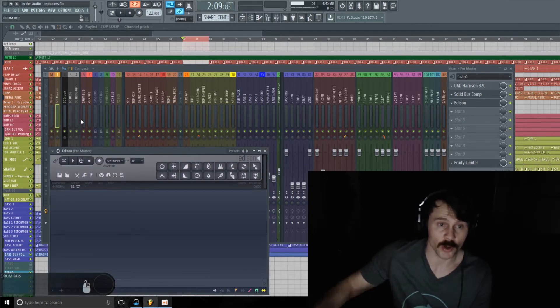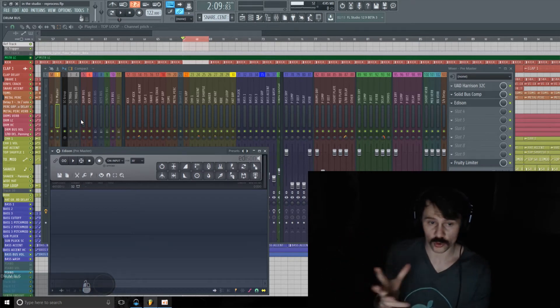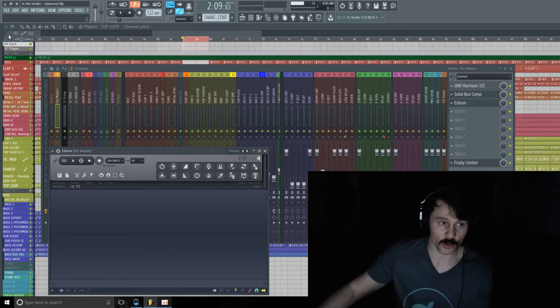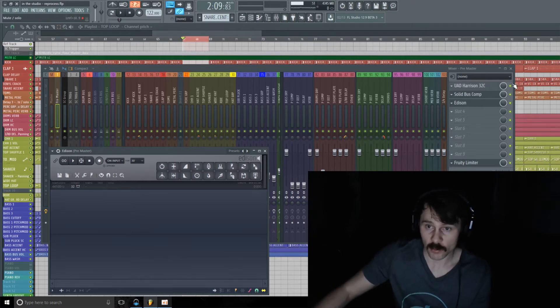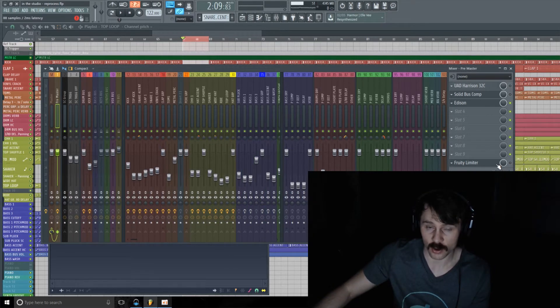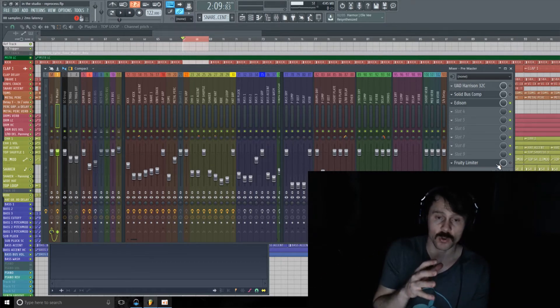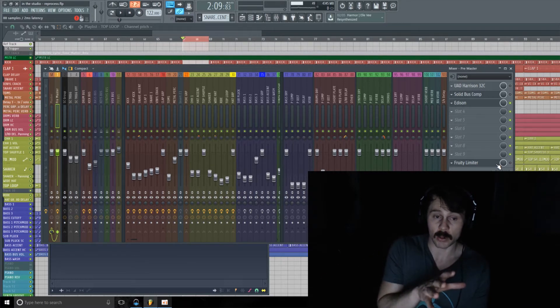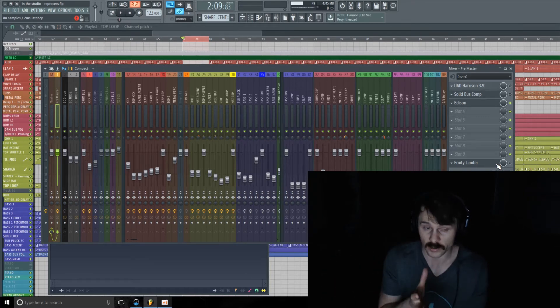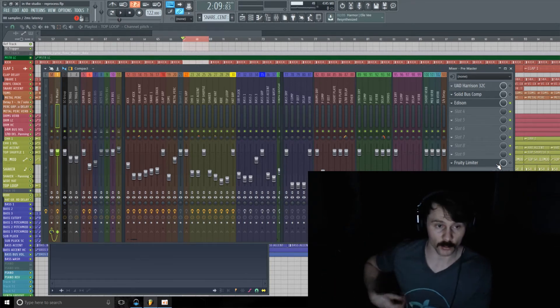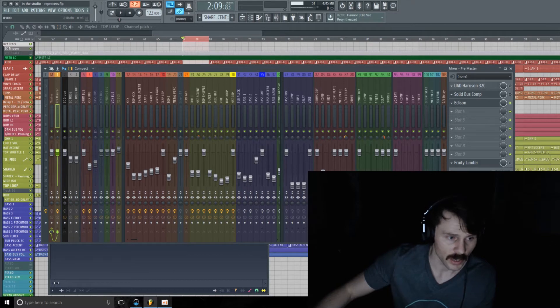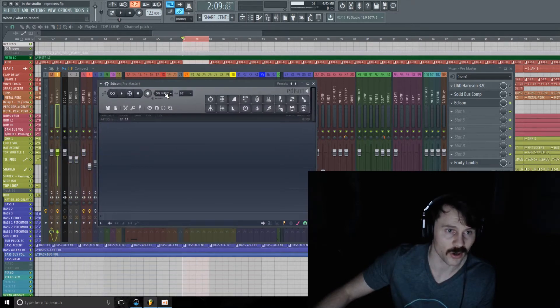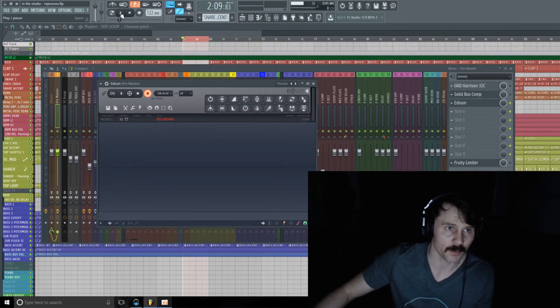Because I want to record the whole track in that two-bar section, I'm going to record on my pre-master track. I am going to turn off these master plugins though, because I don't want to run this bounce through those plugins twice. So I'm going to turn those off when I'm recording. Now on Edison, I'm going to just go Record on Play and then play this back a few times.